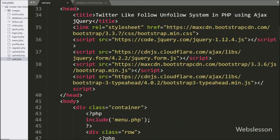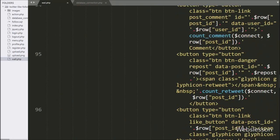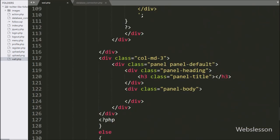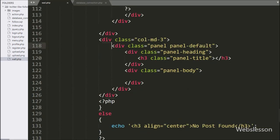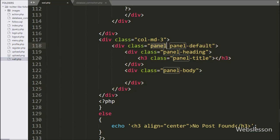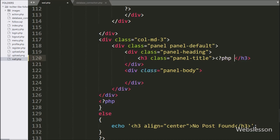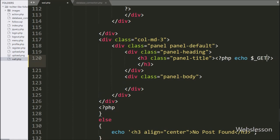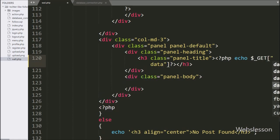To display all followers of a particular user, we go to the wall.php file, where we can see the Bootstrap panel class skeleton. In this panel, we will display the particular user's all followers list. First, in the panel title class, we write an echo statement with the $getData variable with text 'followers', which will display the particular user's name.